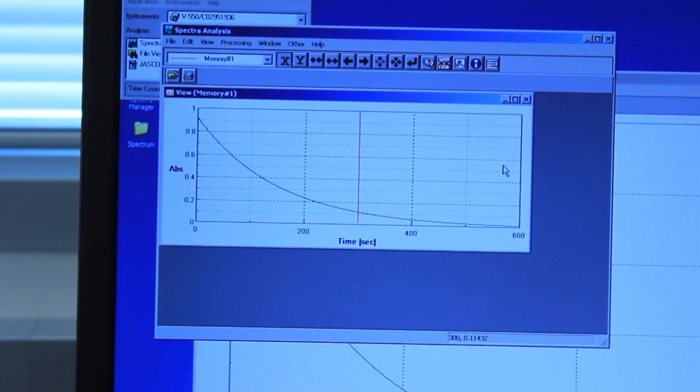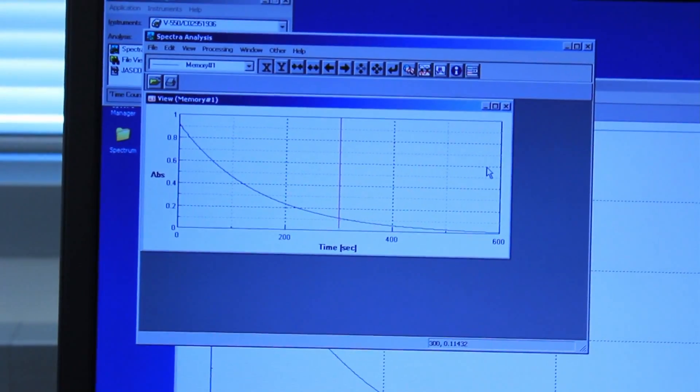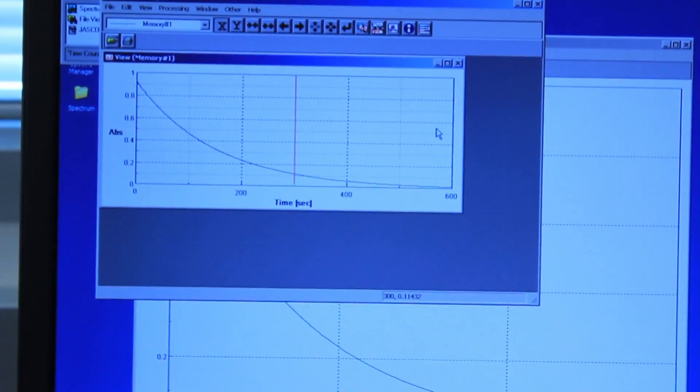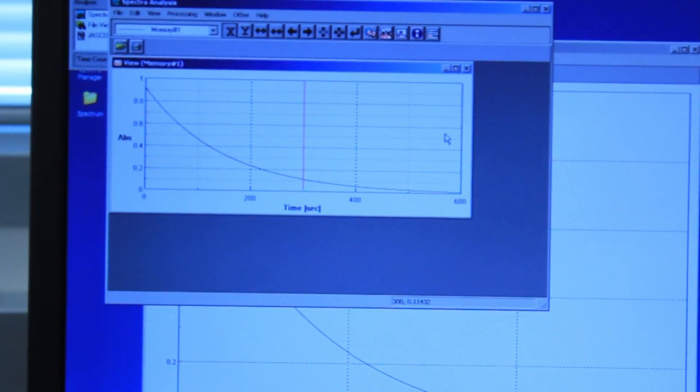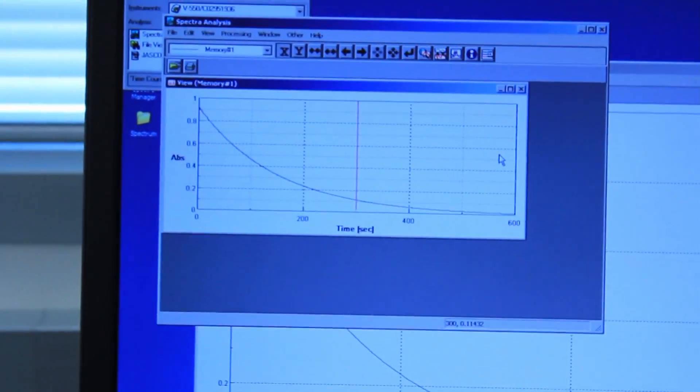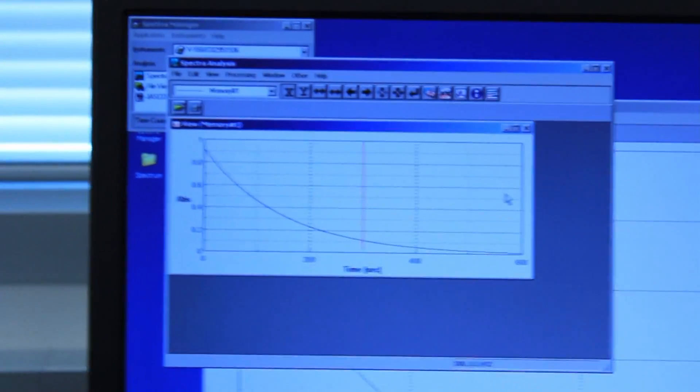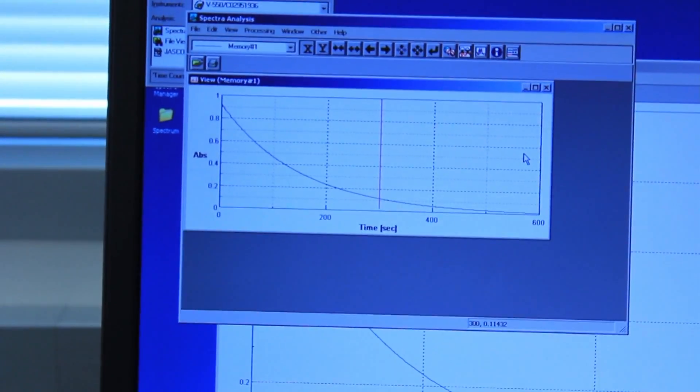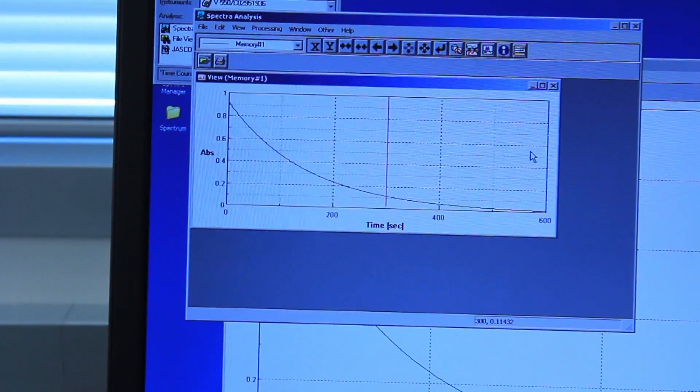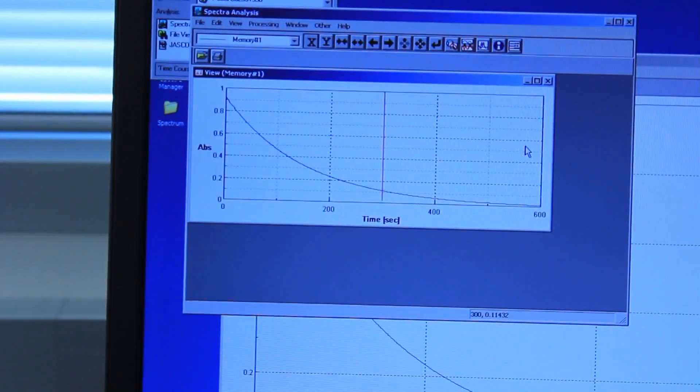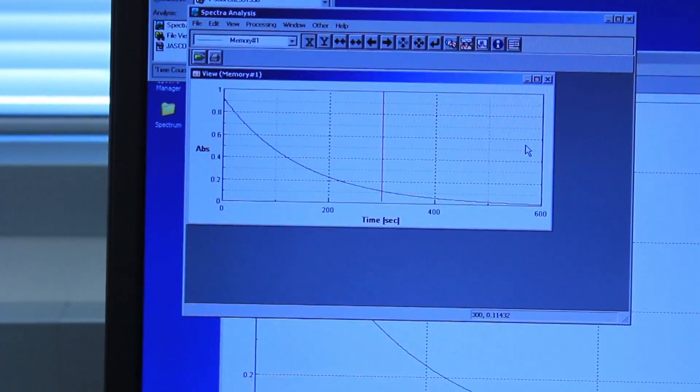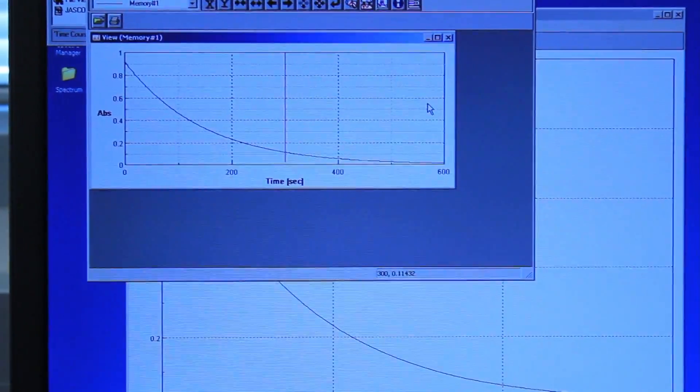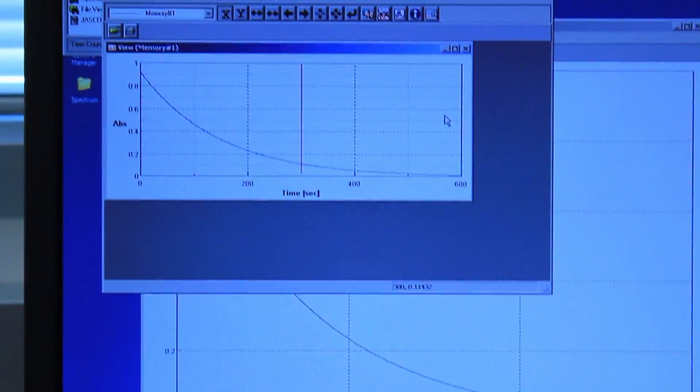While this was running you should have been measuring every 5 seconds until you hit the 30 second mark. And then from there every 30 seconds until you hit 10 minutes or 600 seconds. So you should have been measuring the absorbance at every point in the time scale I just mentioned.